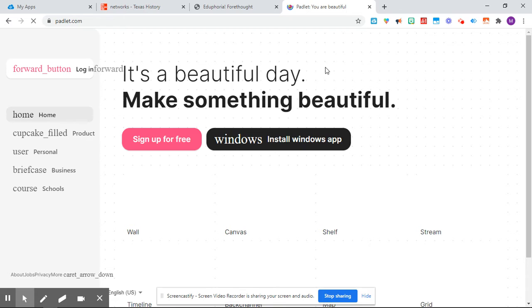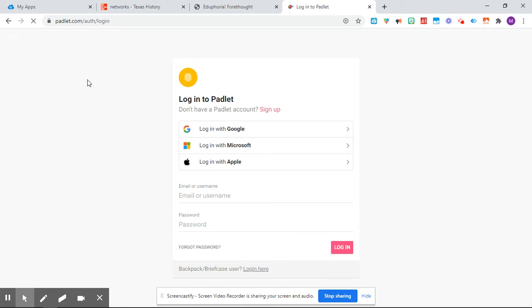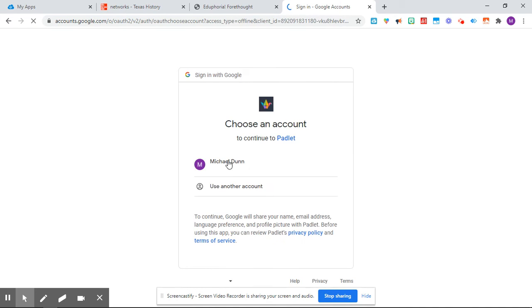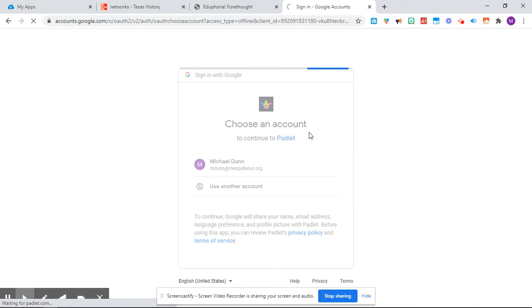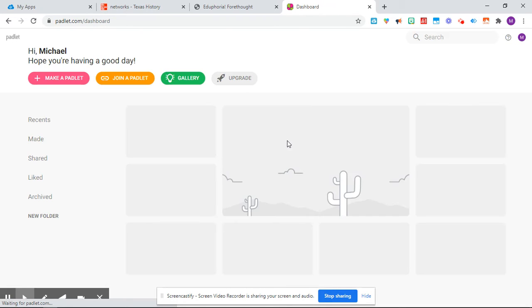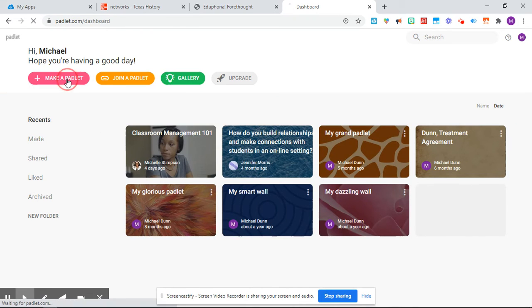And let's see. Now for you, you're going to log in. Log in with Google. Okay, so you should already have an account made. So the way you're going to do this is click Make a Padlet.